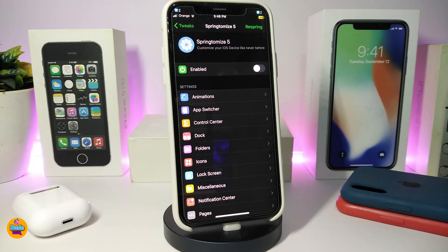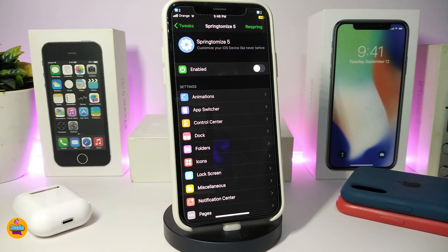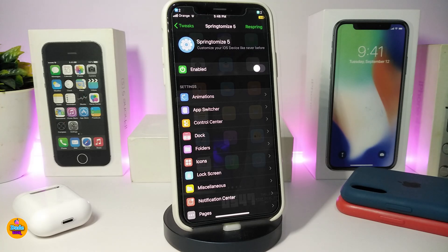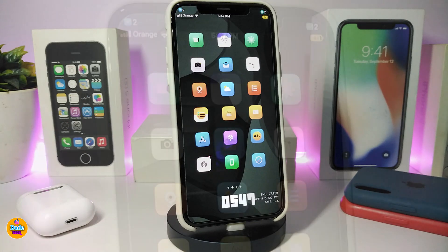This is one of the tweaks I've liked for a long time. Every time I jailbreak my device I look for SpringtomIce, because as I told you guys, you can change so many different things with this one. I highly recommend you guys to download it. Once again, this one is called SpringtomIce 5.